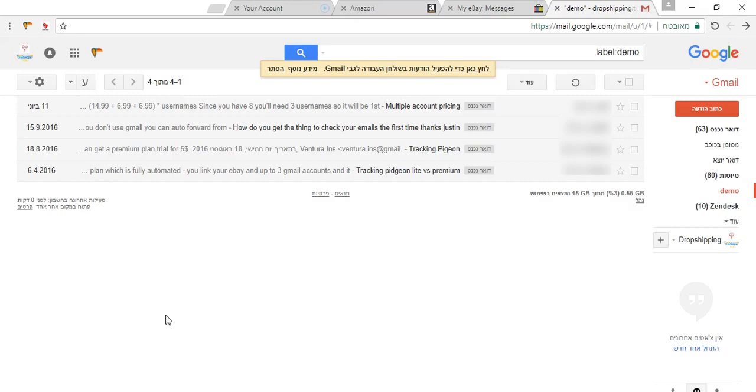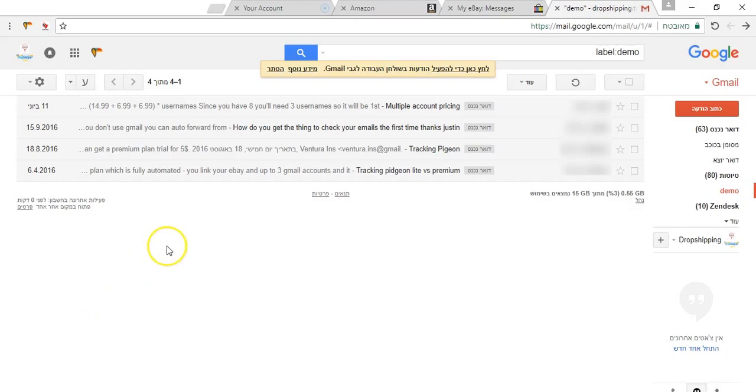Maybe you created some Google Doc or an Excel file where you concentrated all the different answers, and then you just need to go back and forth from that Excel file to Gmail or to eBay and find this answer you already saved somewhere. This tool is going to save you a lot of it.